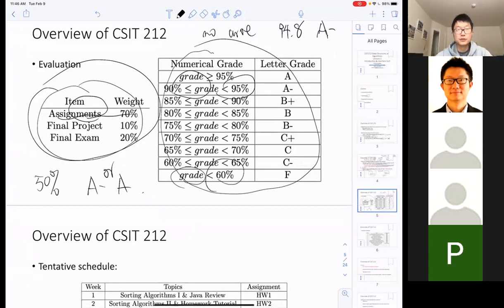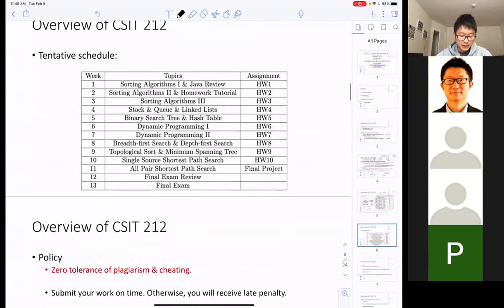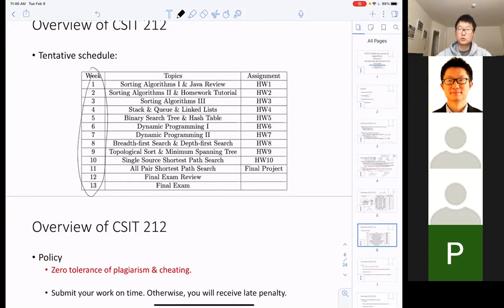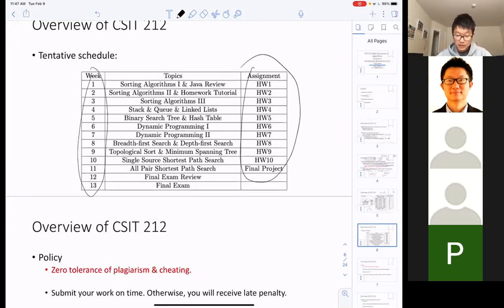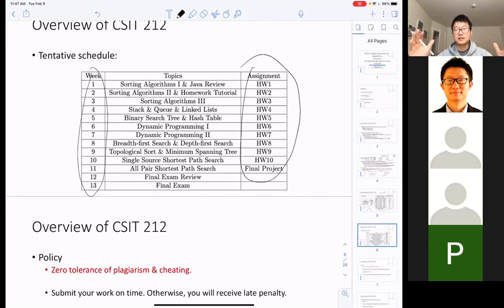This is our tentative schedule — 14 weeks with one week as buffer in case we need to repeat a topic or a class is canceled. It looks really tough: you've got an assignment every week except the week of the final exam. That's how I'm going to use programming homework as the driving force to keep you spending time on programming.